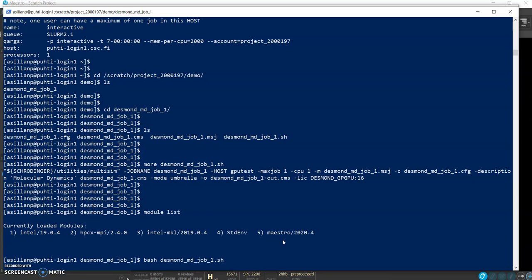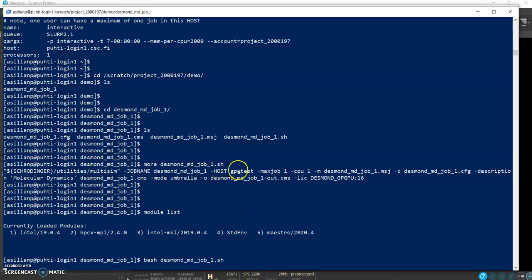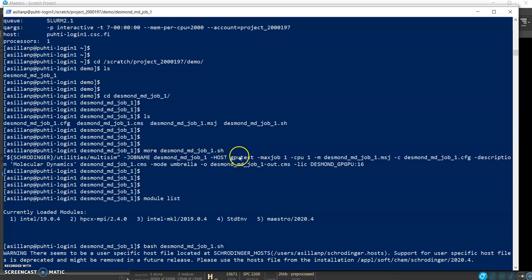Typically in CSC you have to create batch script files to run simulations on the compute node through the queuing system, but maestro is a special case. It has its own interface to the queuing system. Instead of creating your own batch job files you put the parameters in this command and it will do it. The intention is not to run anything on the login nodes but this will not result in the simulation running in the login node but in the host, which is Schrodinger speak or Schrodinger term for this queue definition and parameters. When you look for the Schrodinger.hosts file you can see what kind of queue parameters this GPU test actually refers to.